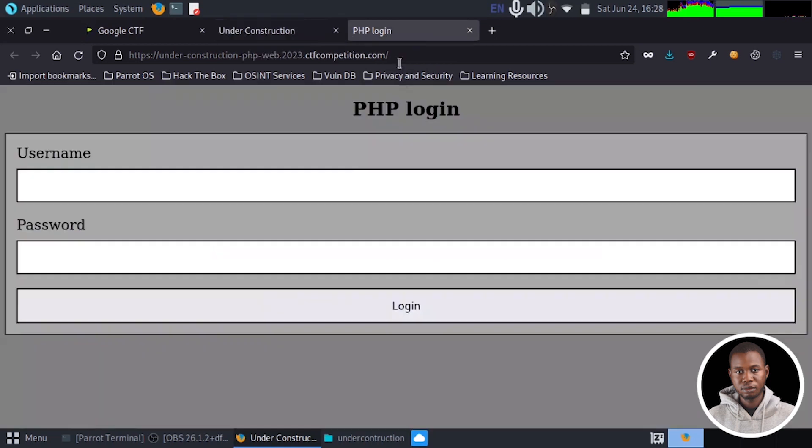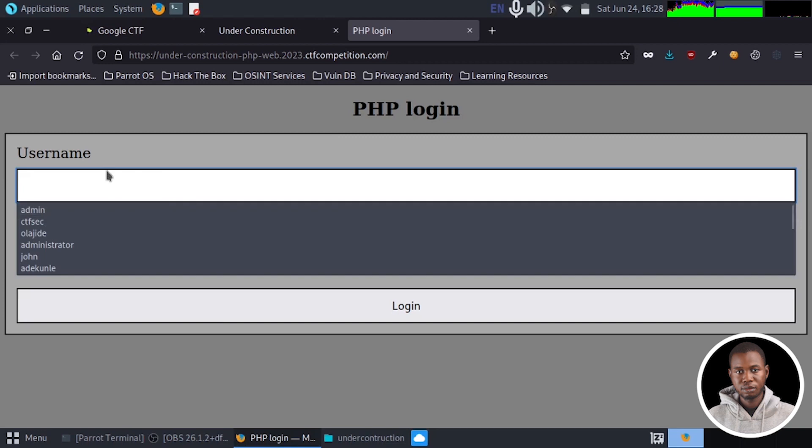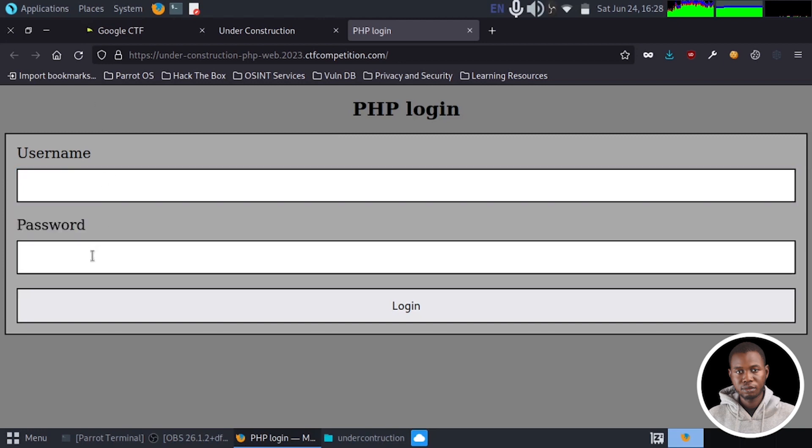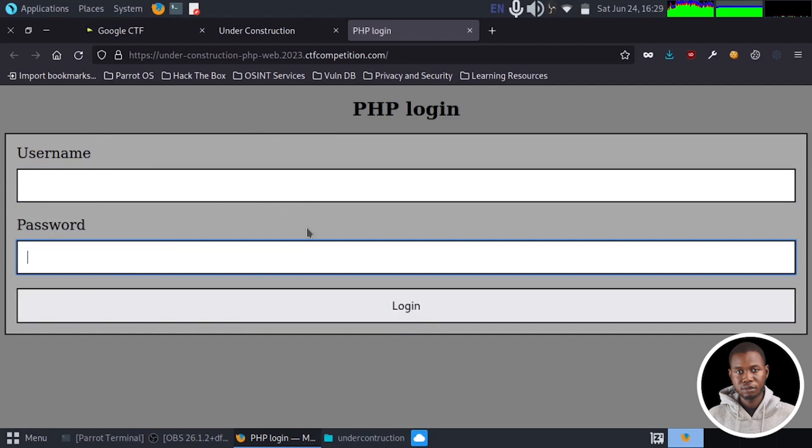And on the PHP application, we have a login screen which requests for a username and also requests for a password. And then a button here to submit the form data to the database.